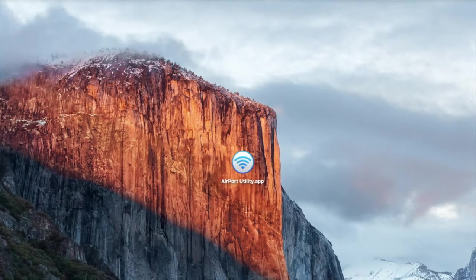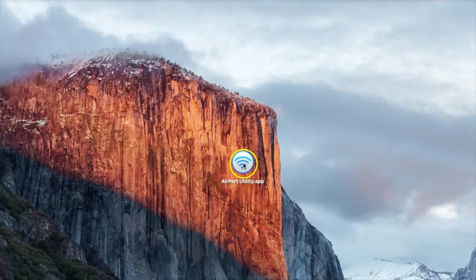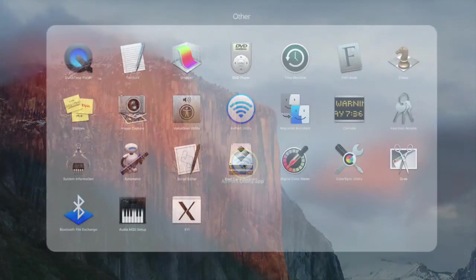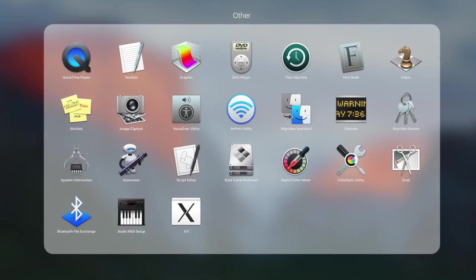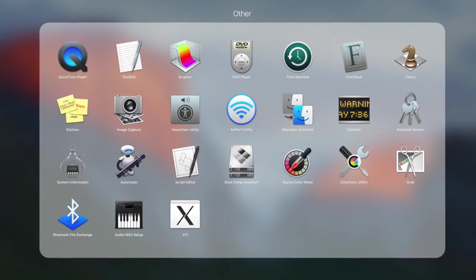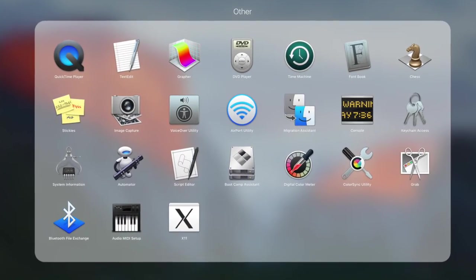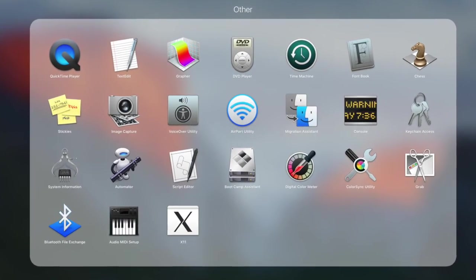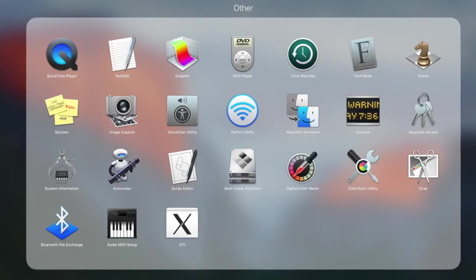To begin, open the Airport Utility app. This app comes included in every Mac, and depending on your OS X version, it's usually located in the Utilities or Other folder.